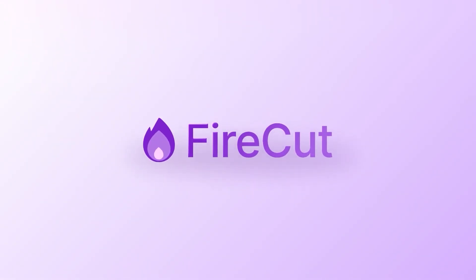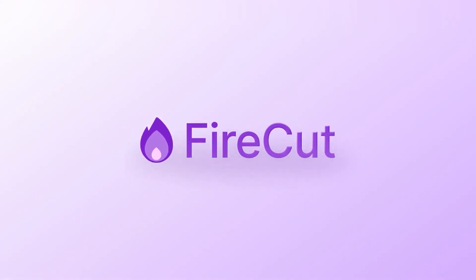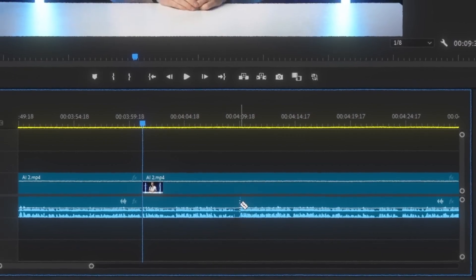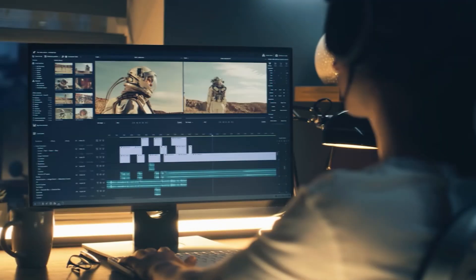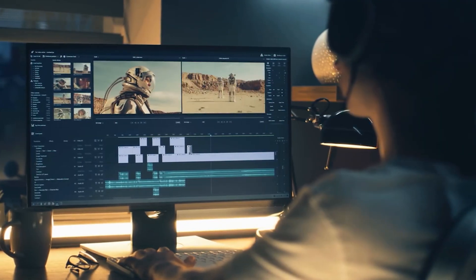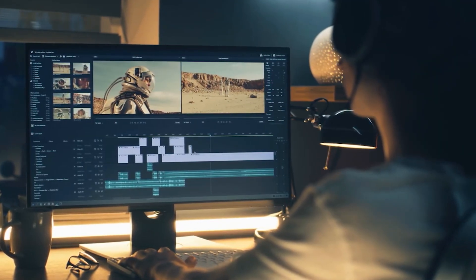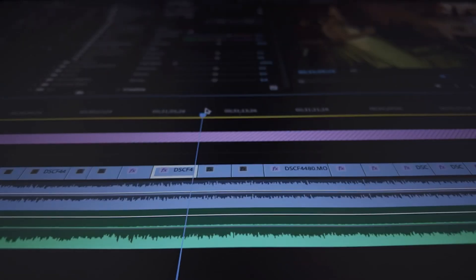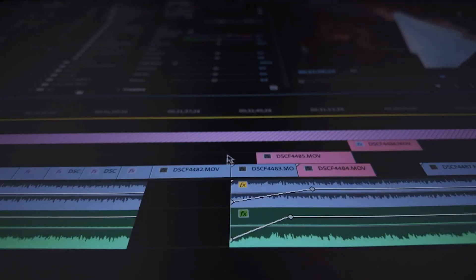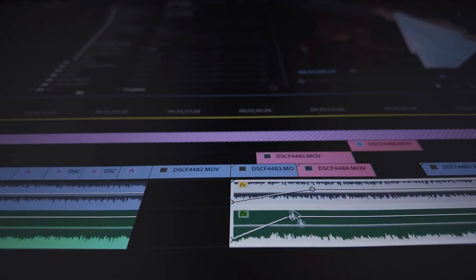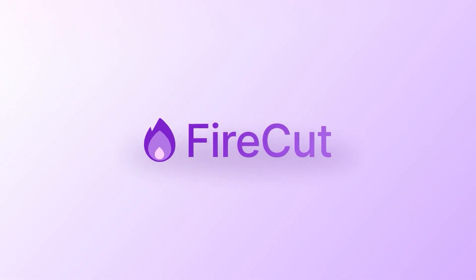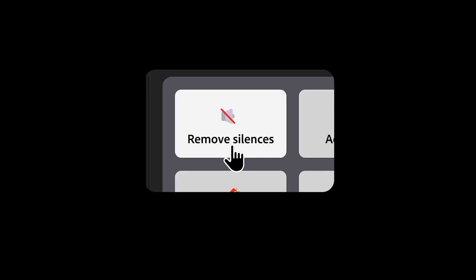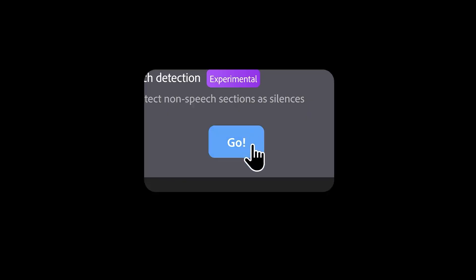The next tool is called FireCut. I describe this as having a little video editing assistant inside your video software because it does a bunch of things. For example, normally when editing your videos, you have to cut out all the repetitions and pauses manually. With FireCut, you press one button, and it does the whole thing for you.